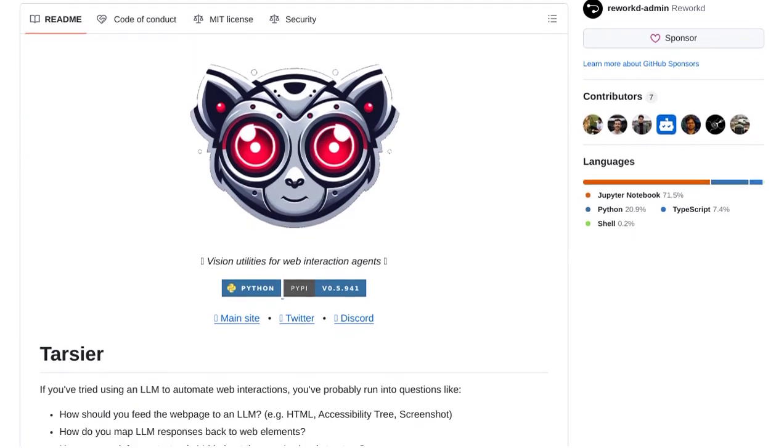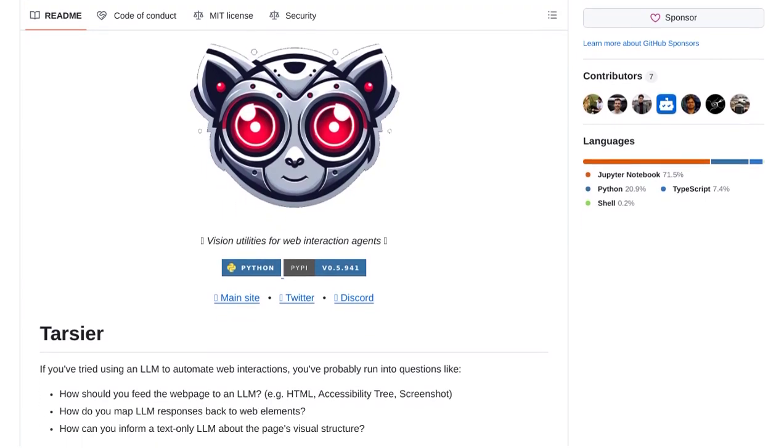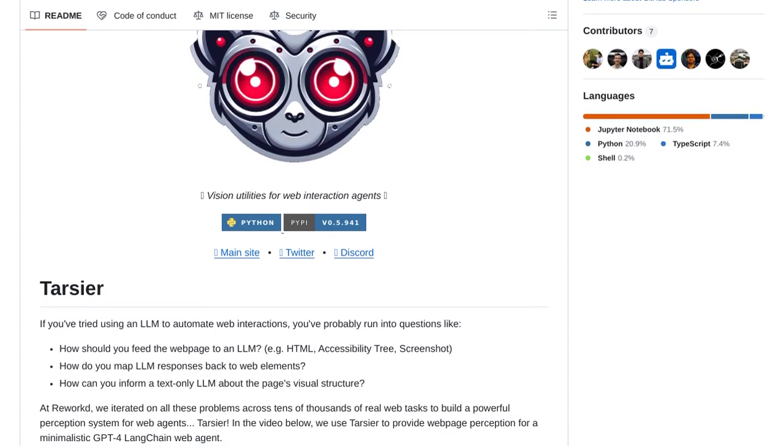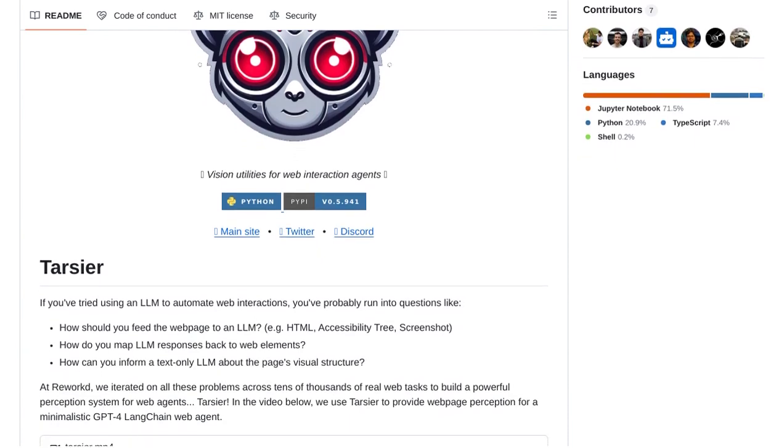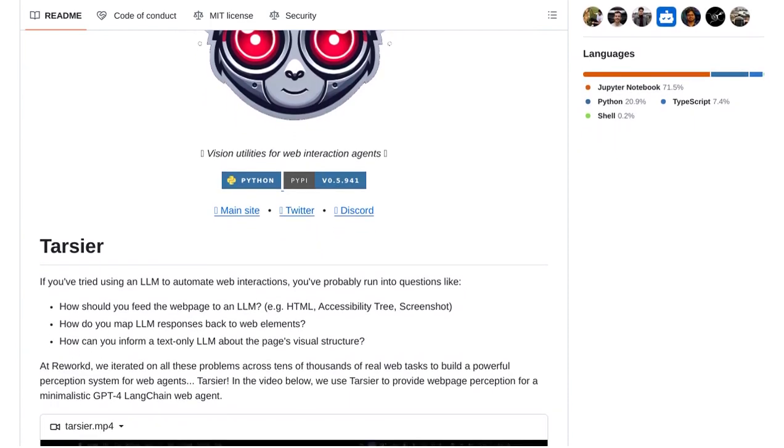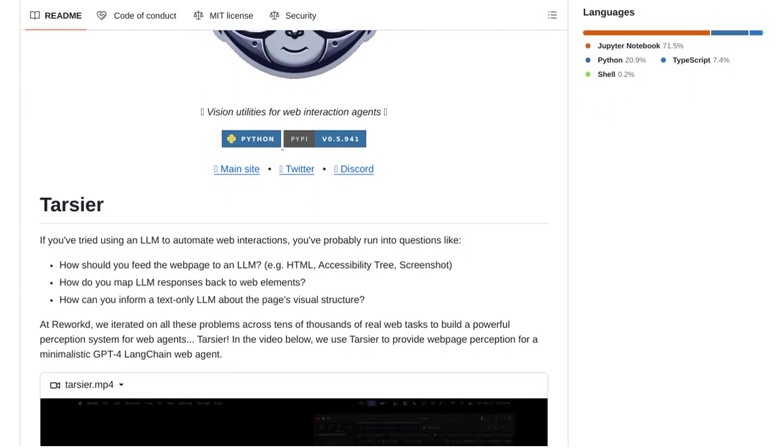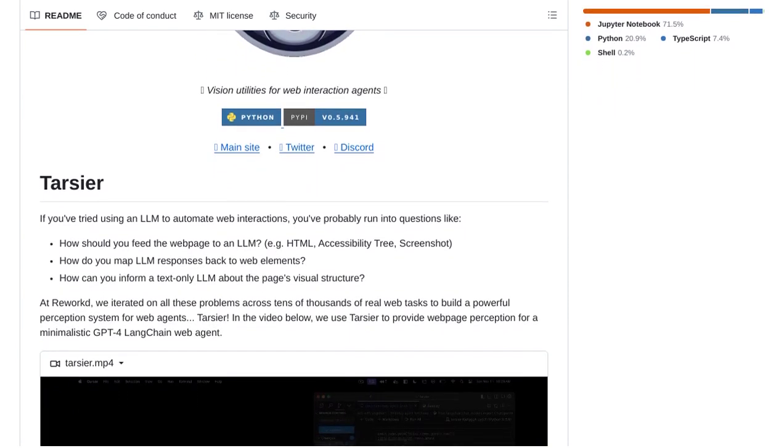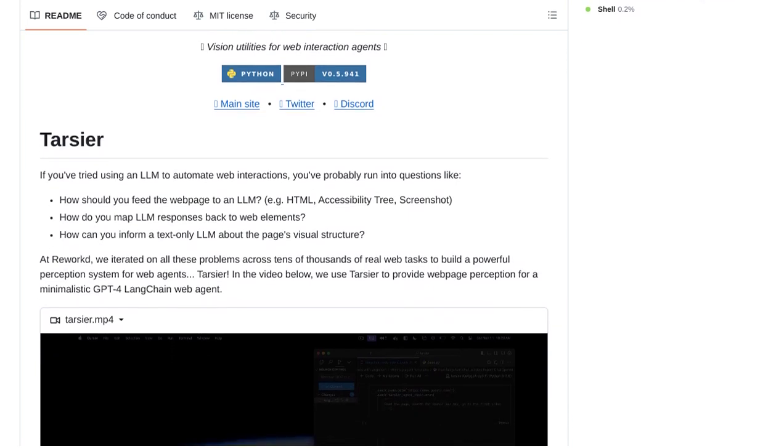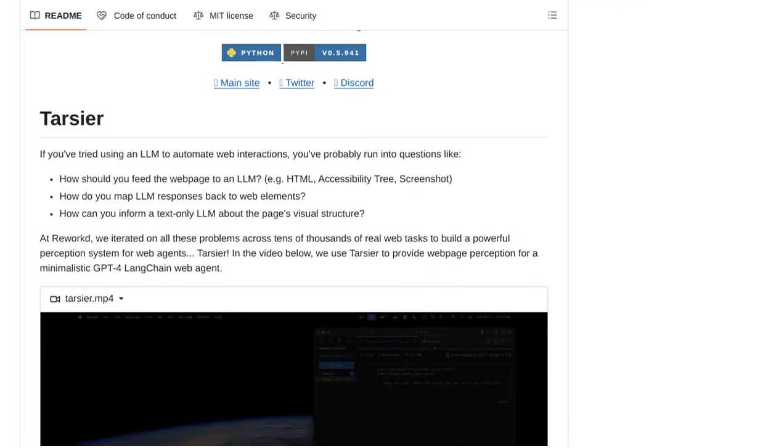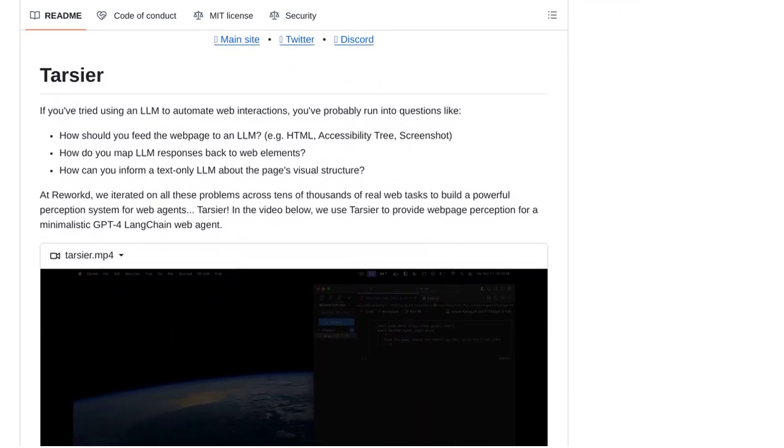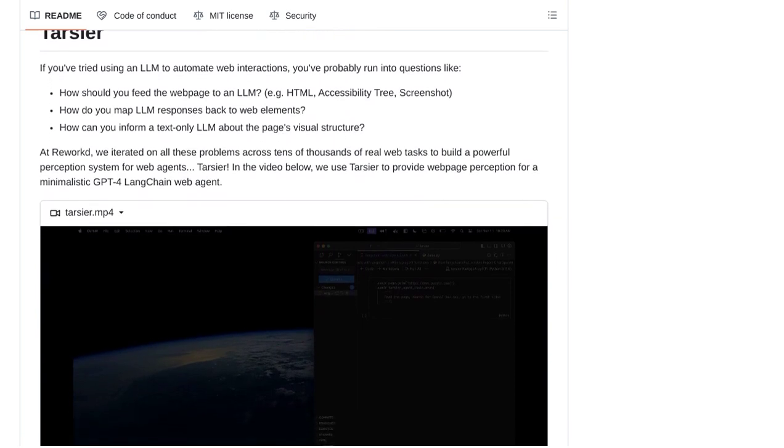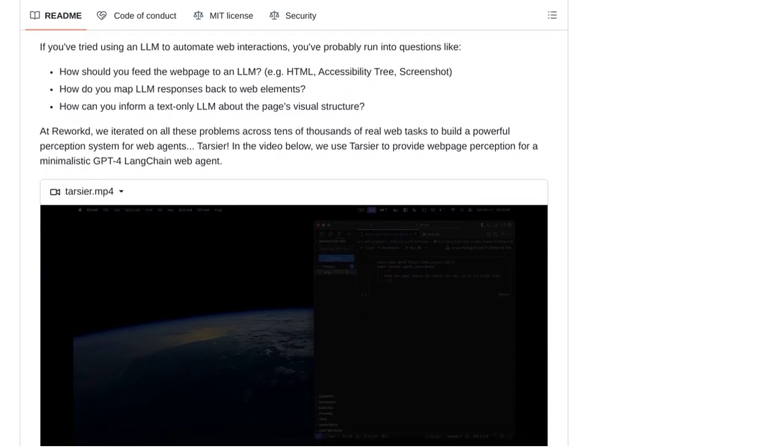But what sets Tartia apart from other tools? Well, according to the developers, Tartia outperforms multimodal models in web data extraction tasks. In fact, it's already being used in production at Reworked, which is a testament to its effectiveness.